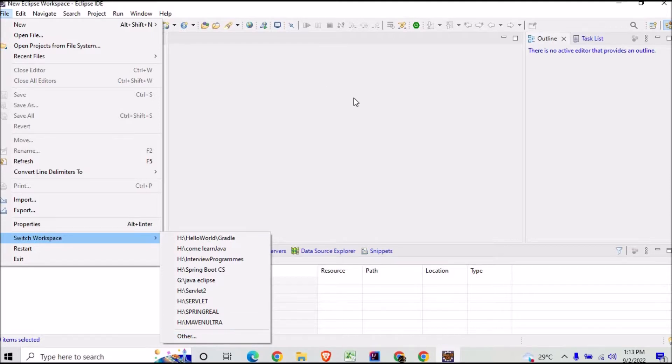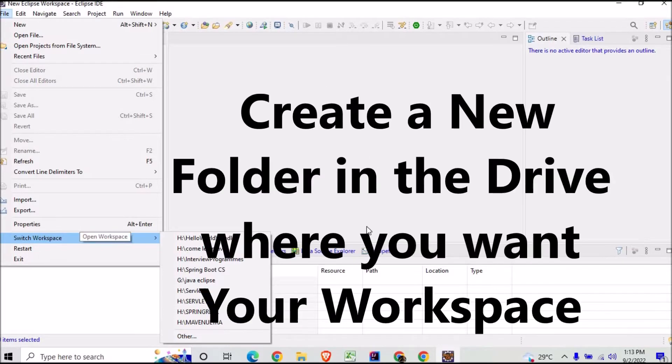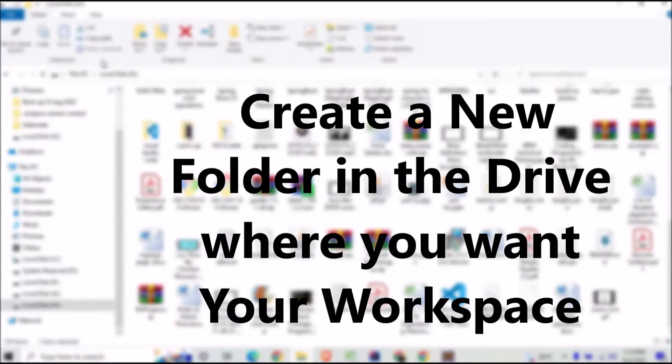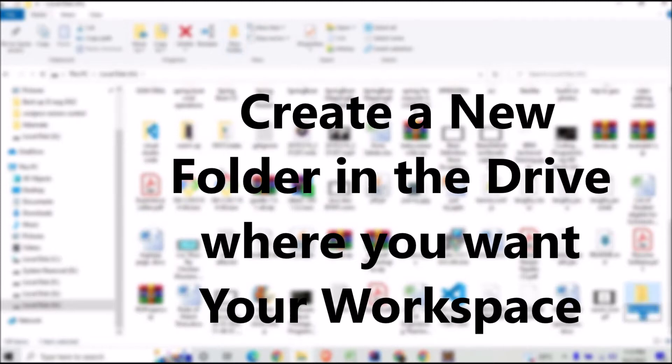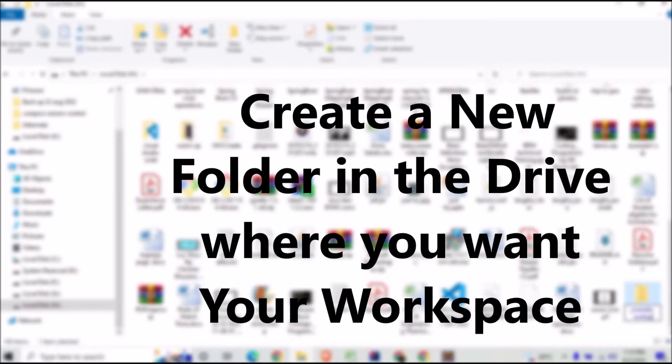In one of the drives, so what I will do here in my local disk H folder, I will create a new folder with the name YouTube Workspace. So now once you have created this folder YouTube Workspace in your H...